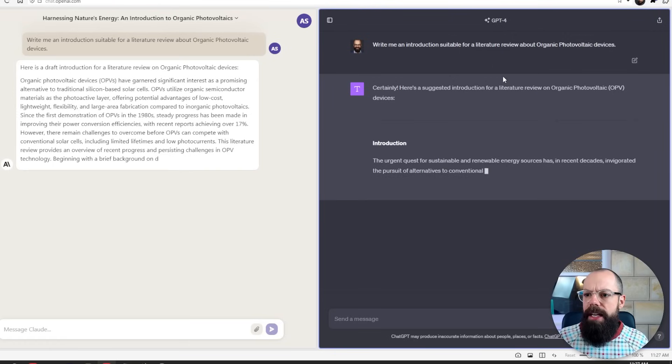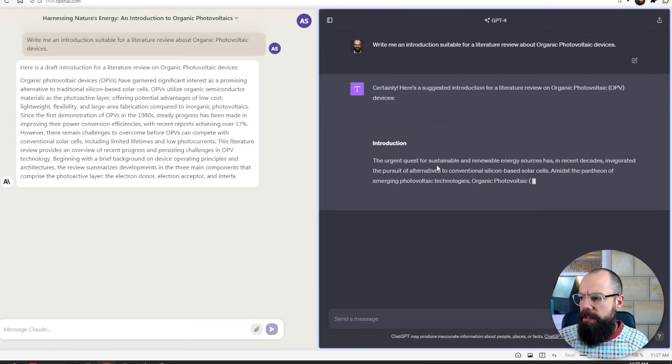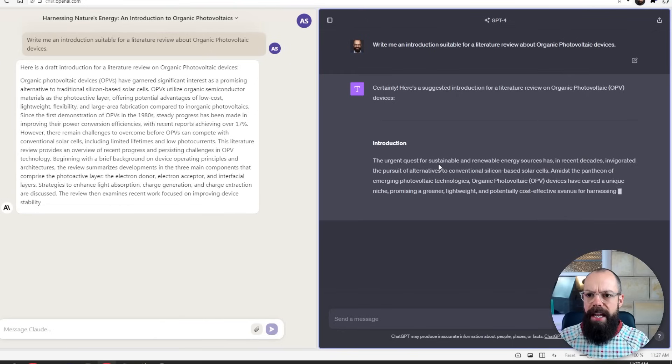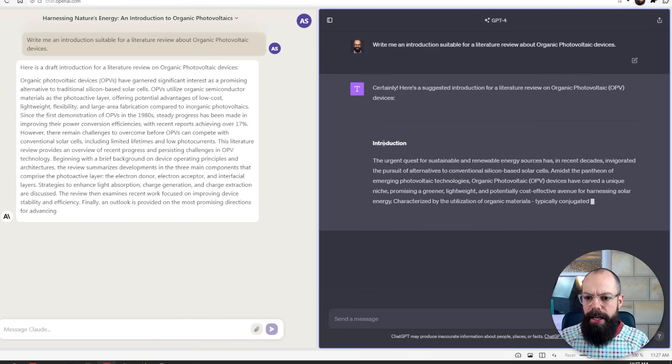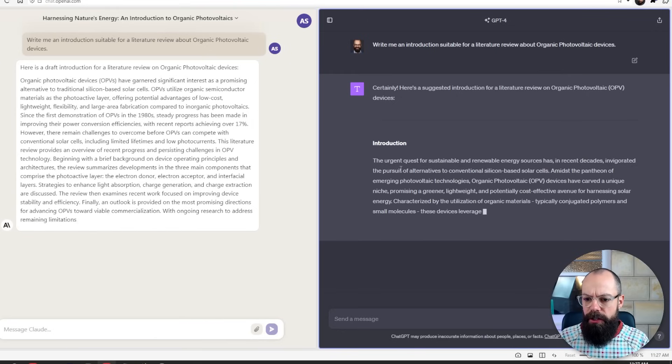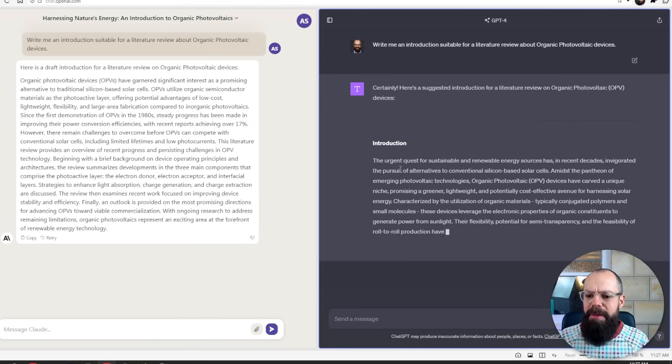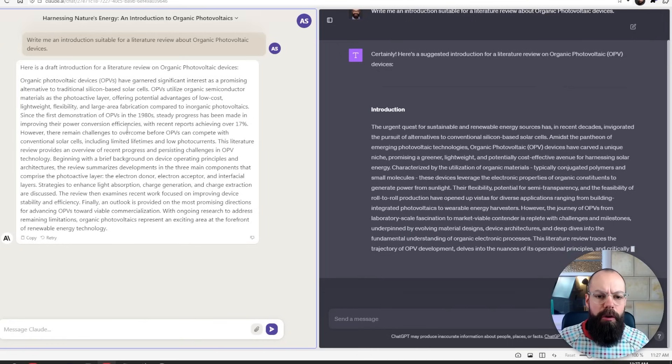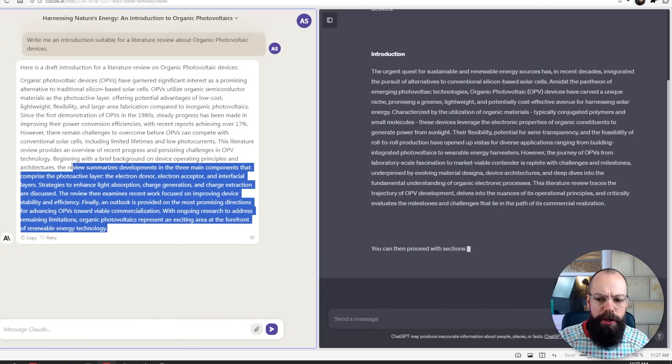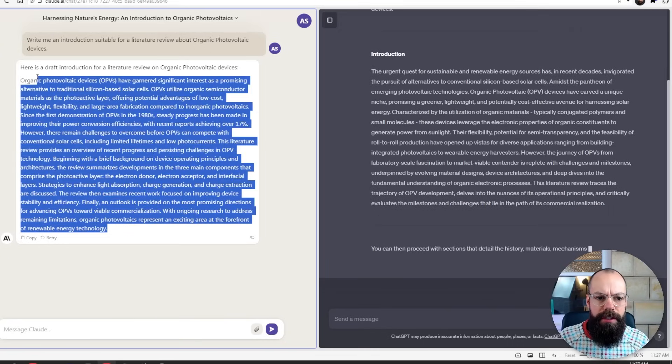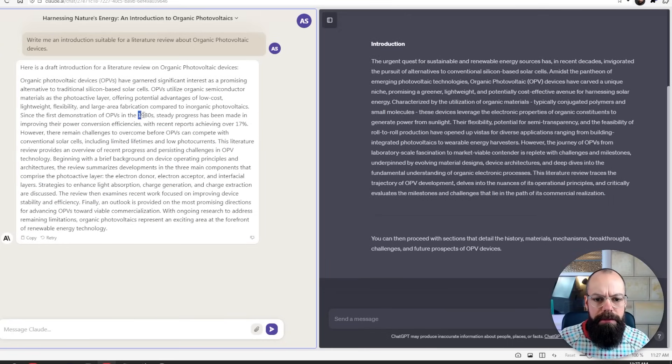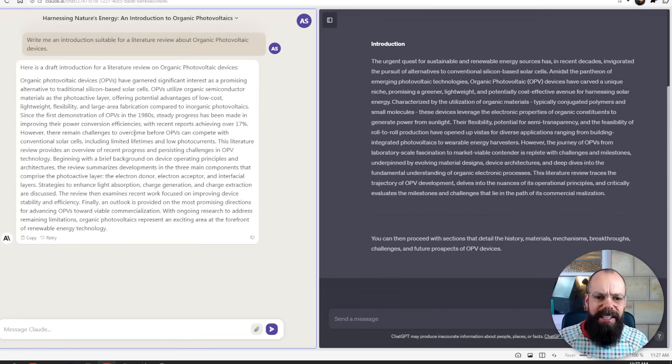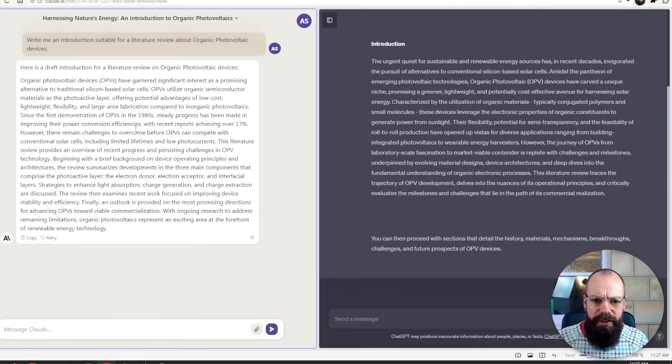Once again, you can see ChatGPT has started to kind of actually create a structure. It's got introduction. And even though it's a subheading, it just kind of gives me a little bit more confidence that it understands the brief a little bit more. Now here we've got Claude, and you can see that it's a good introduction. And it's got some facts in there. And overall, I think it still has done an okay job. You know, you can use this as a basis.